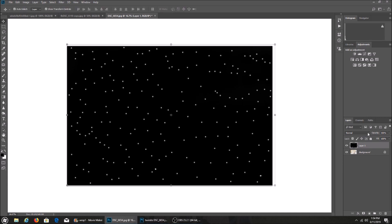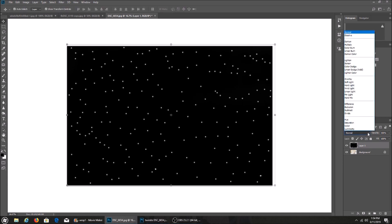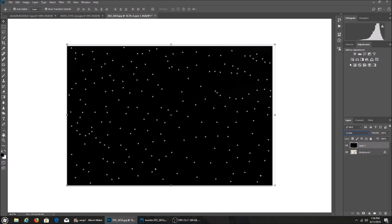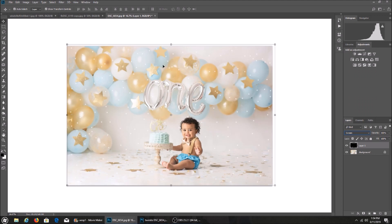Now I'm going to come up here to the different modes and turn it to screen. You're going to see how the black is removed. Then I'm going to hit enter.